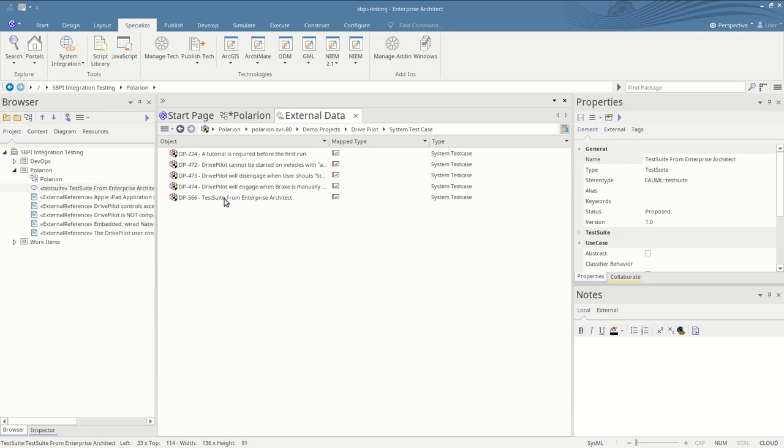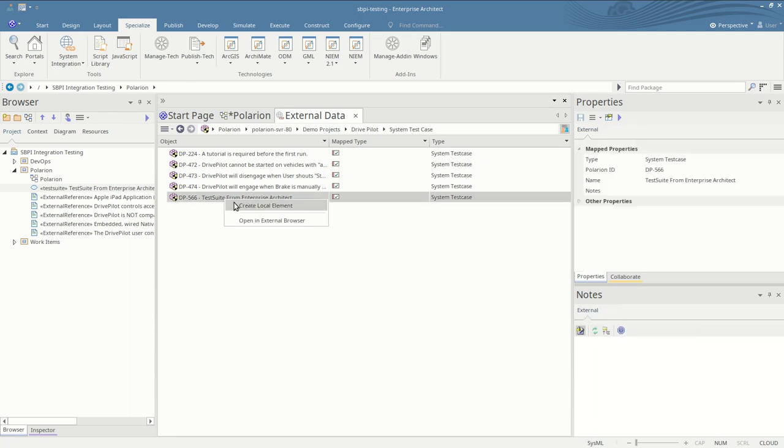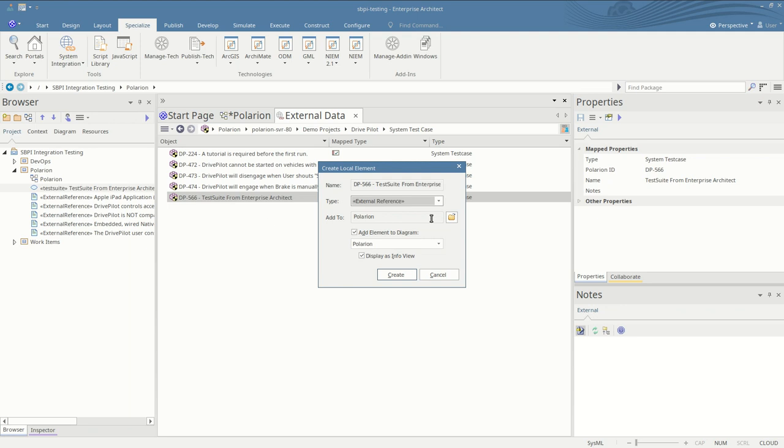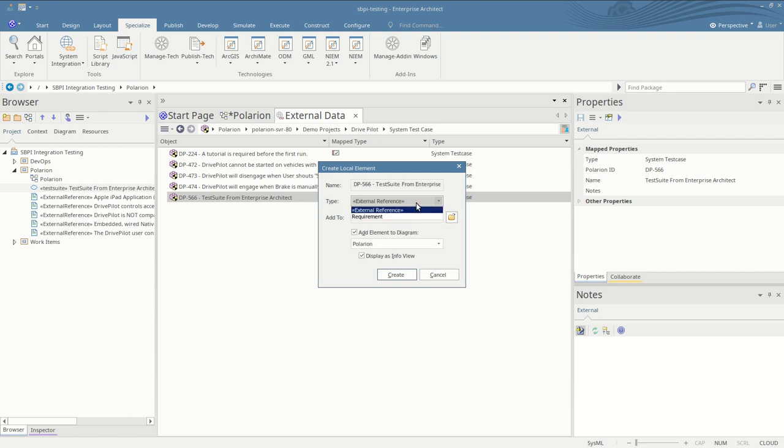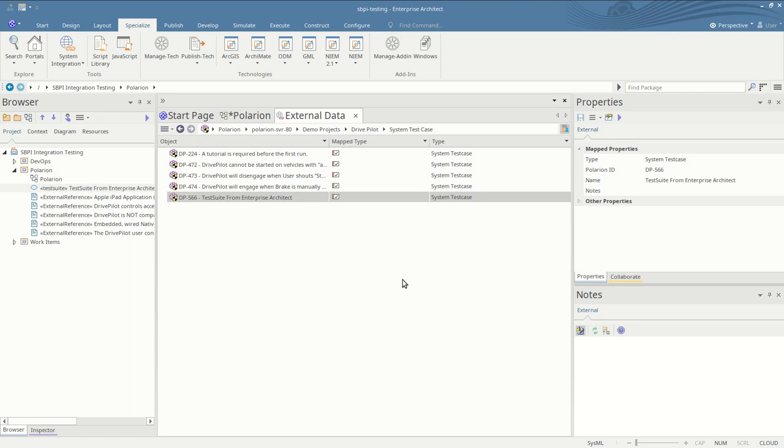When you create a new item the choice of what's listed here in the Enterprise Architect type to be created is a configurable option inside EA where you can define the mapping of the types. So you may say that a system test case maps to an Enterprise Architect test suite for example.